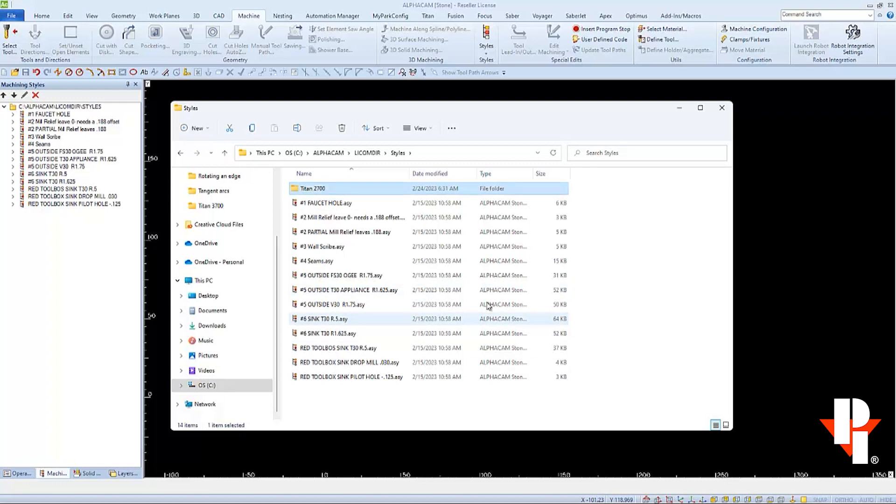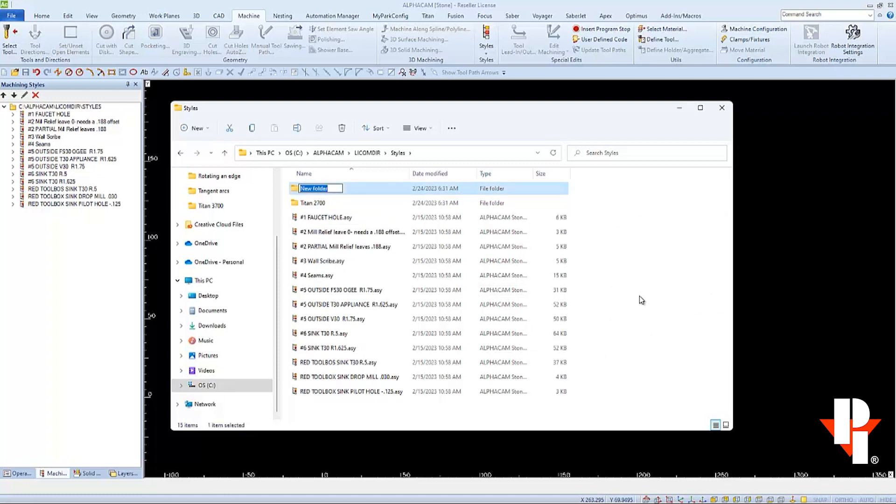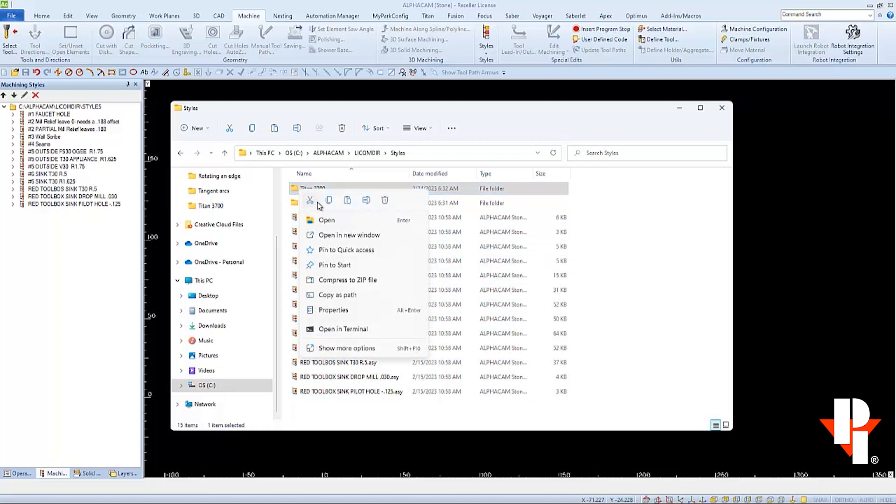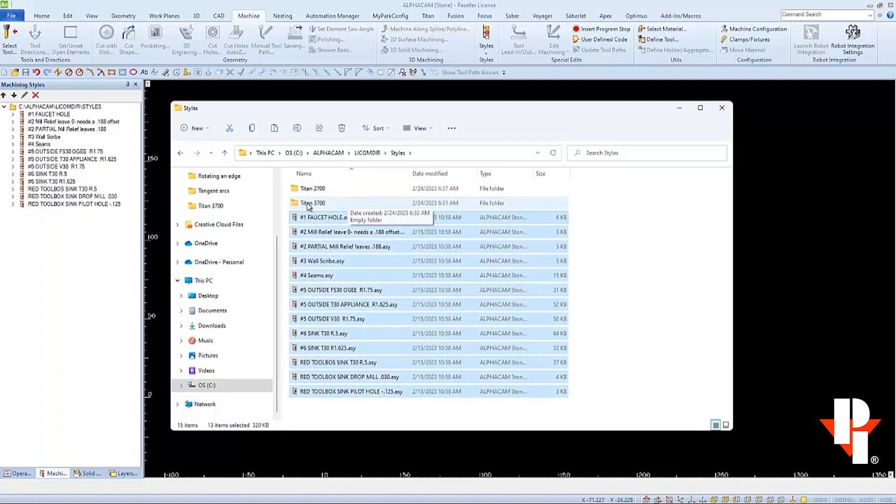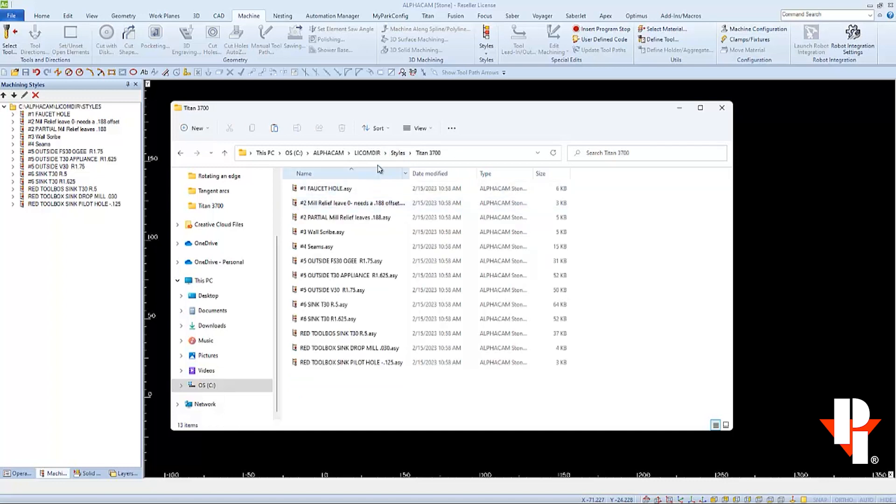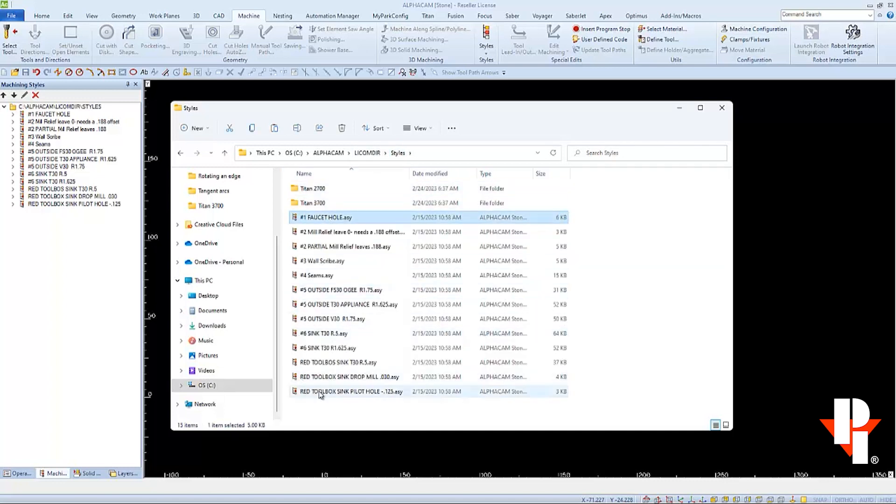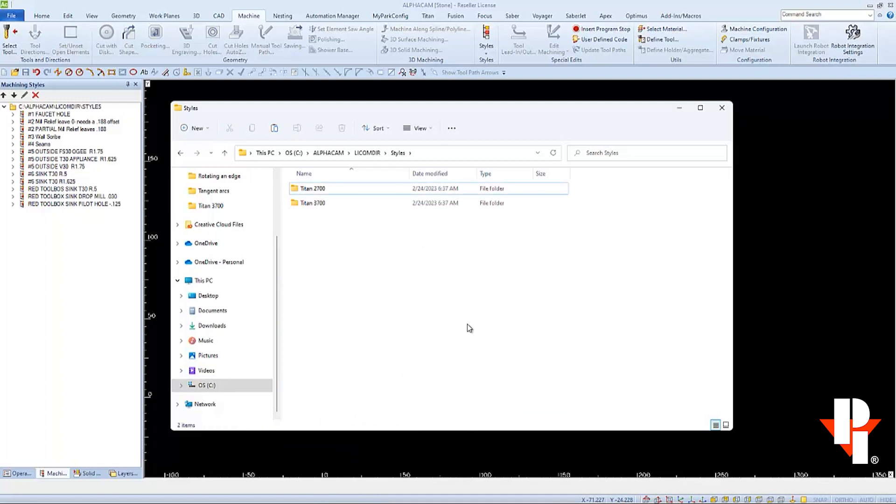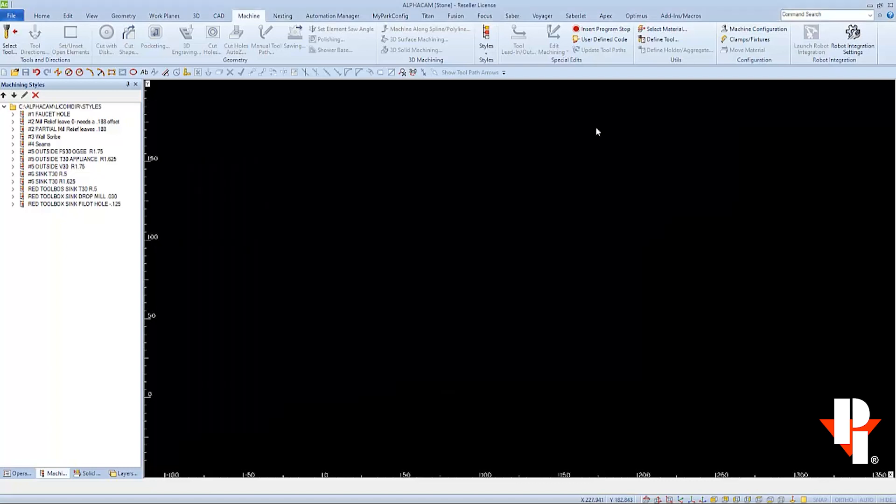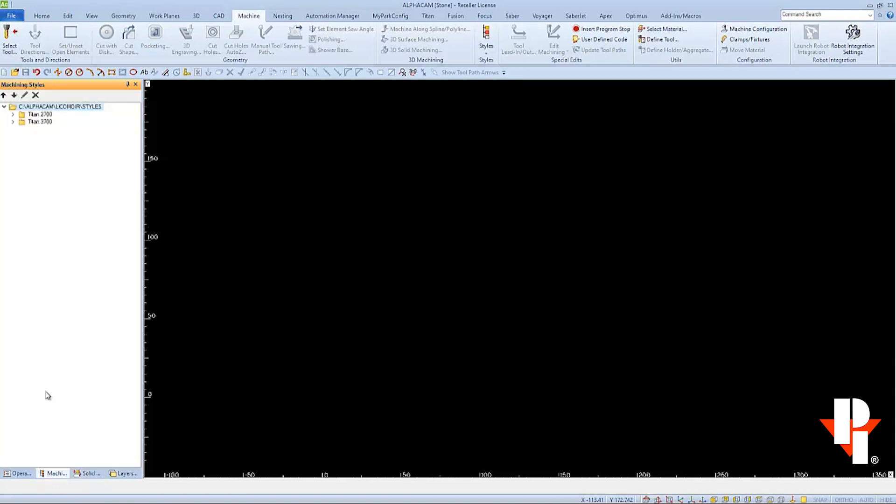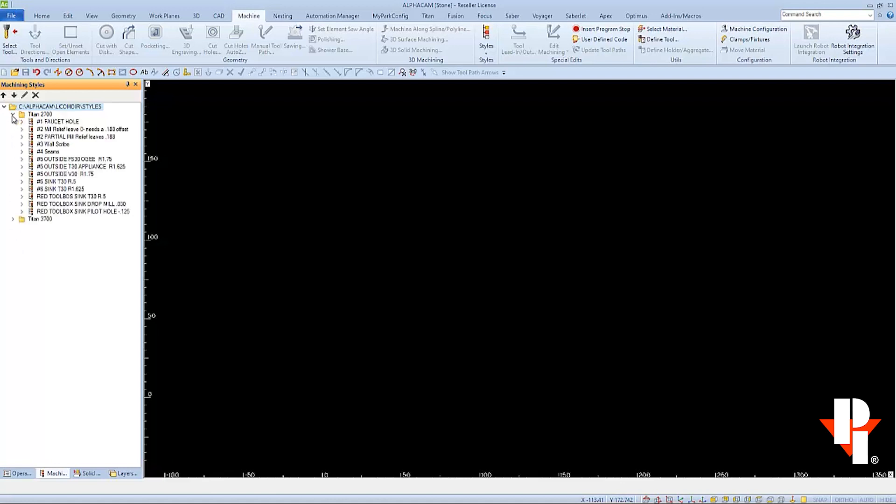Since the Titan 3700 has different tool properties in its tool library, we need to adjust our styles to use those tools and their properties. Select all your styles, copy them, and paste a copy into each of your new folders. Before we delete all these styles, I'll open both folders to make sure our copy was successful. After confirming they were copied, I'm comfortable deleting the originals. I'll minimize File Explorer and refresh the view of my machine styles by going to a different tab and back. I can see both new folders and open one to see the contents. I can just use and won't need to change any of the styles in my 2700 folder because I haven't changed any of the tools that the styles use.